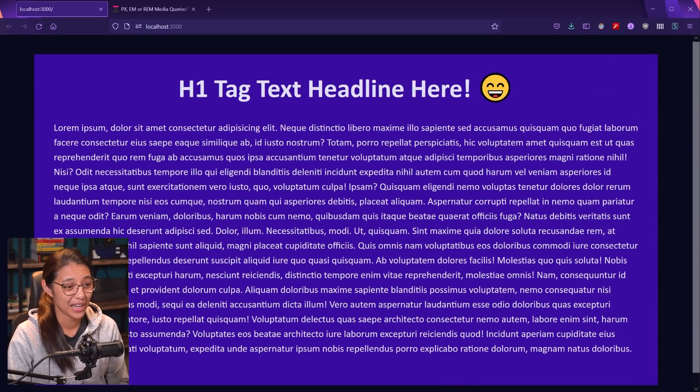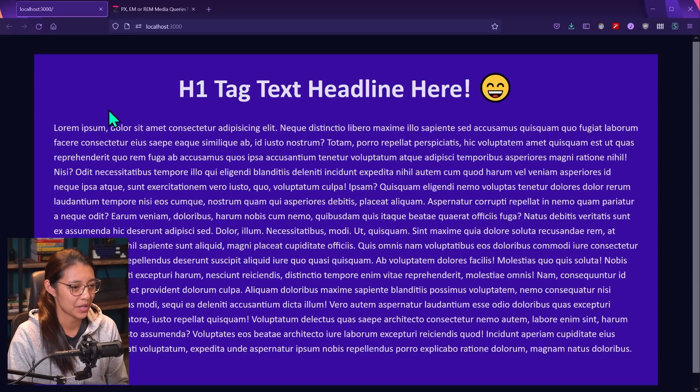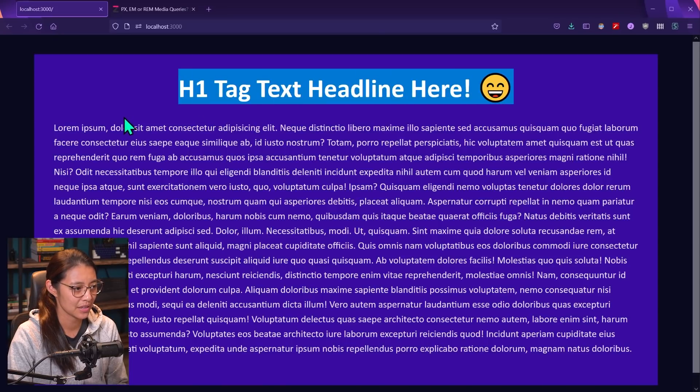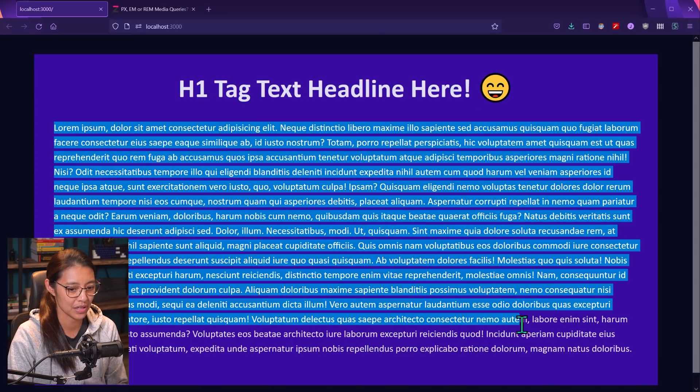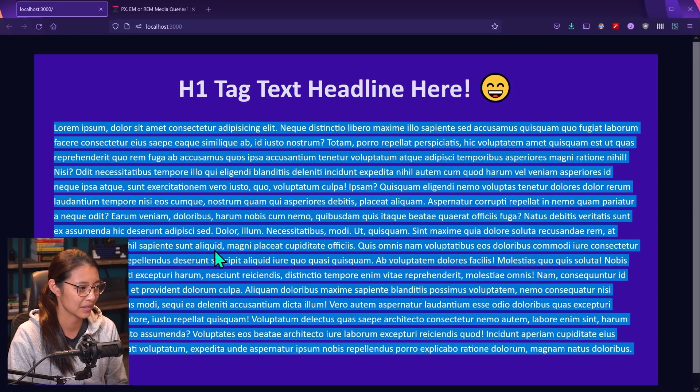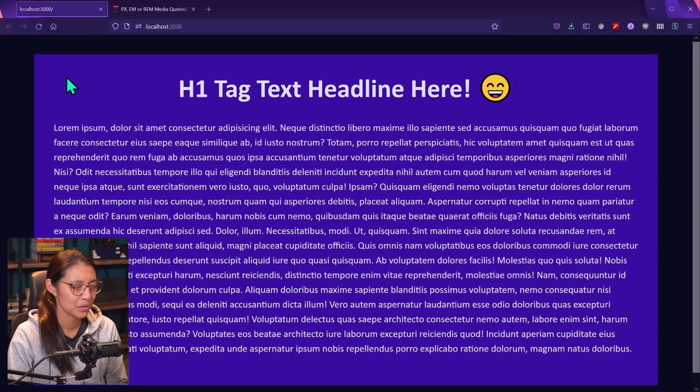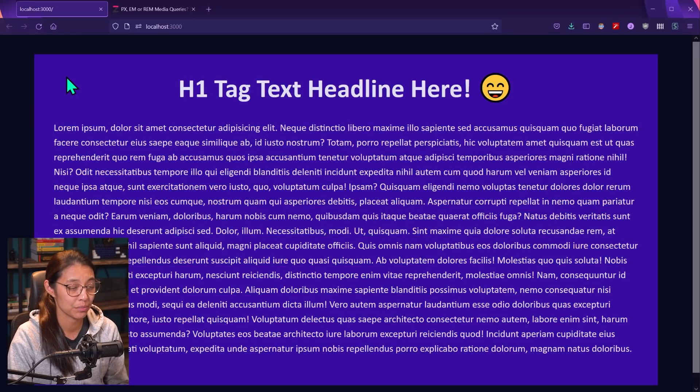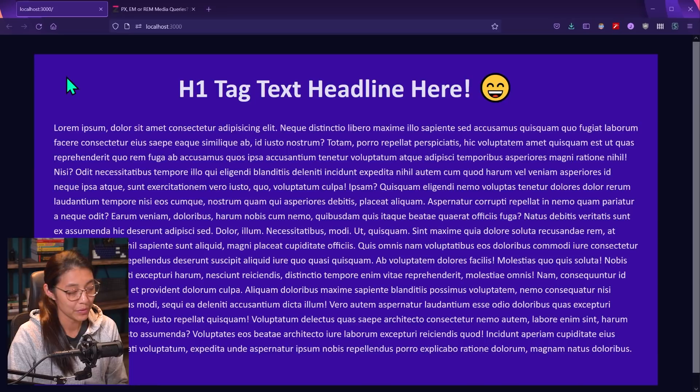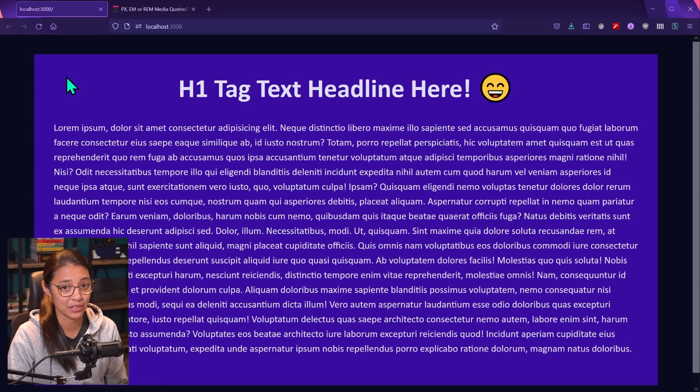All right, so I have a pretty simple website here with an h1 tag for the headline, and then I have some more text underneath in a paragraph tag. So let's first look at how to change your browser's base font size.